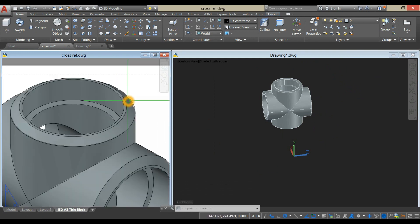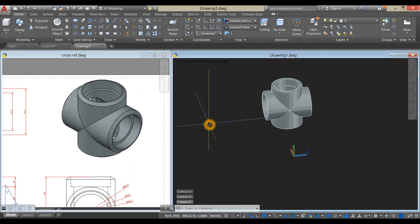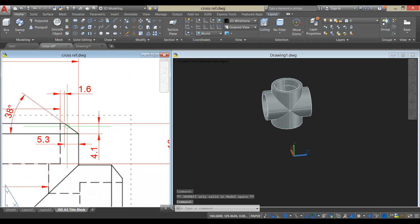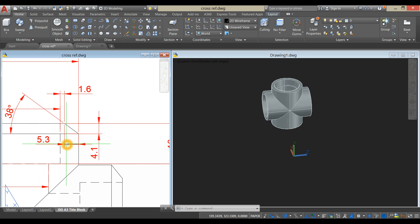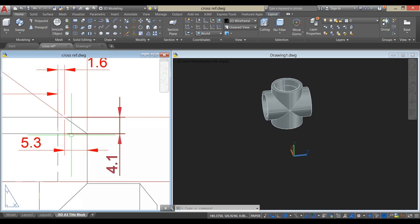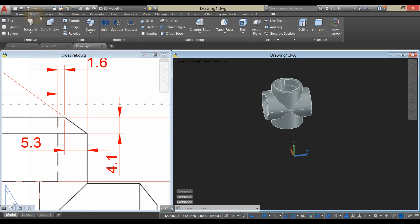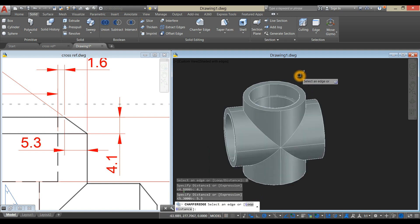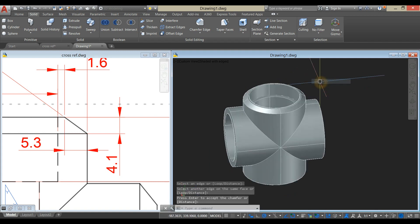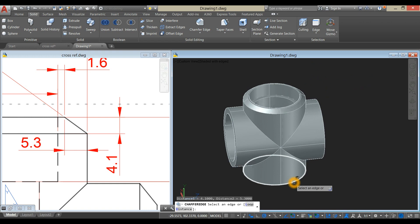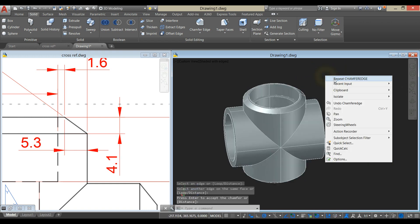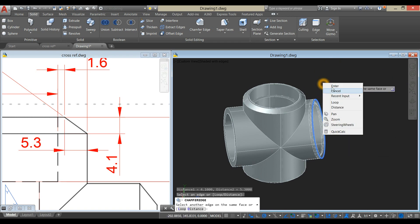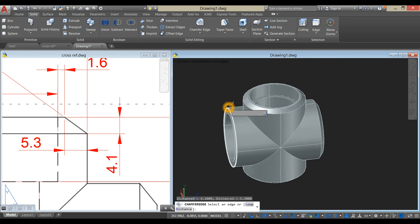Now we have to apply chamfer on the edges — this edge, this edge, all the edges. The first distance from this point up to the perpendicular point is 4.1, and from this corner up to this point is 5.3. Go to Solid, select chamfer edge, go down to the command prompt, click distance, enter 4.1, and for second distance enter 5.3. Click this edge, enter twice. Right-click to repeat chamfer edge, click this edge, enter twice. Repeat for the remaining edges — enter twice each time.